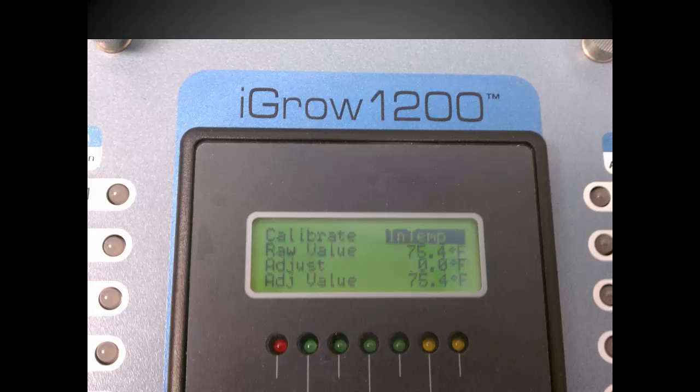This can be used to bring the measured value closer to an actual reference, or it can also be used to simulate different conditions to test a greenhouse operation. Once you're done, press back to go back.